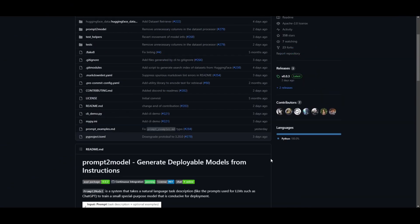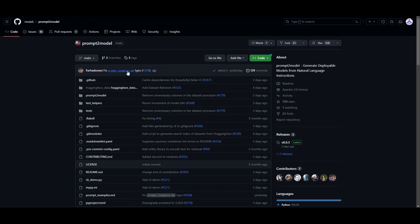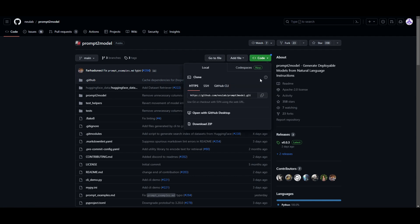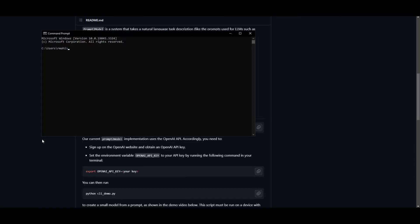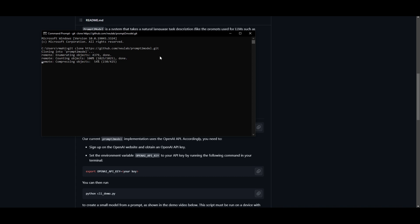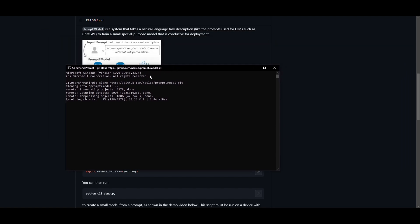Once you have those four things ready, go to the Prompt to Model repository, click the green button, and copy the link. Then open Command Prompt, type 'git clone' and paste the link. I'll leave the repository link in the description below. Click Enter and it will start cloning the repository onto your desktop.